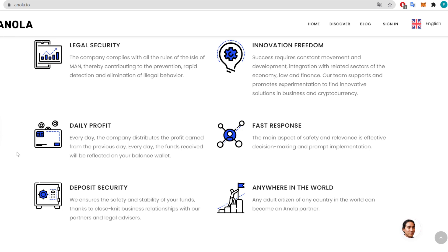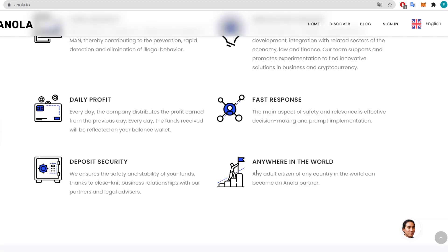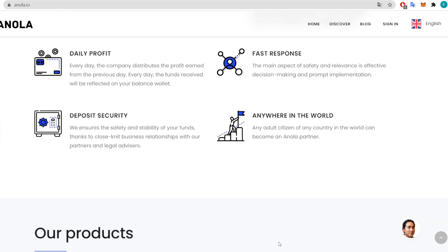The company complies with all the rules of the Isle of Man, contributing to the prevention, rapid detection, and elimination of illegal behavior. Innovation freedom means success requires constant movement, development, and integration with related sectors of the economy, law, and finance. Deposit security is ensured, and any adult citizen of any country in the world can become an Annola partner.